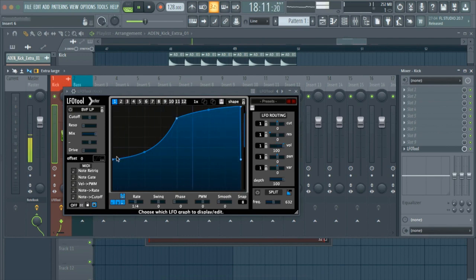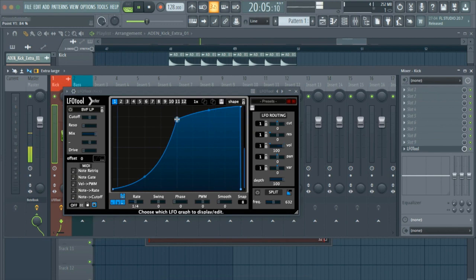Open up the LFO tool and set the kick's waveform according to the song you are making.